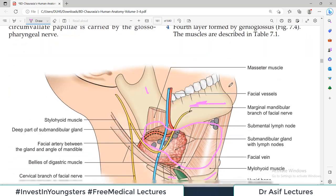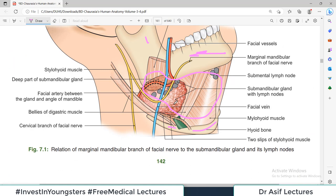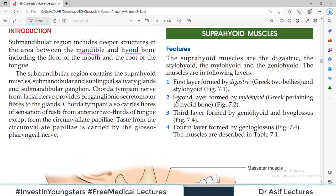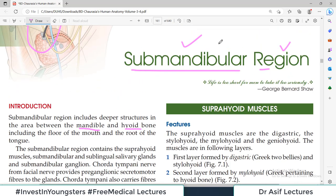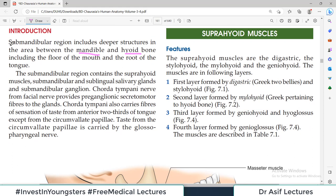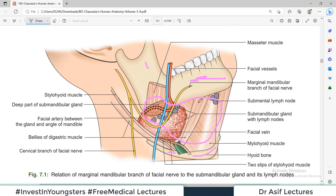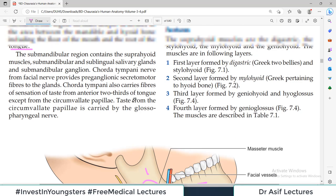This is an important region because it contains some important muscles, a couple of salivary glands — submandibular and sublingual — the base of the tongue, and some important ganglia. It also includes the floor of the mouth and the root of the tongue.